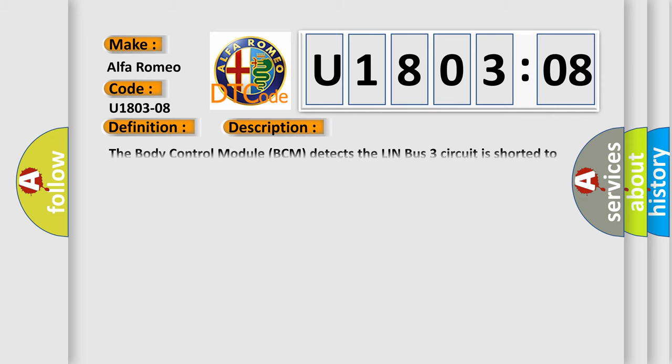And now this is a short description of this DTC code. The body control module BCM detects the LIN-BUS-3 circuit is shorted to ground or battery voltage.